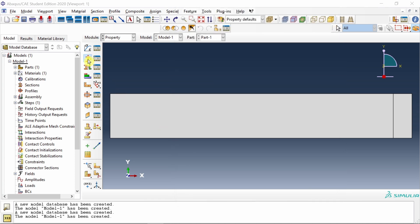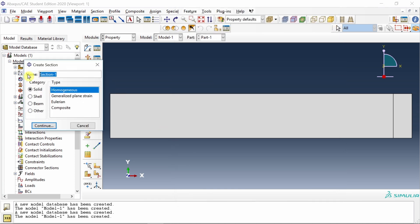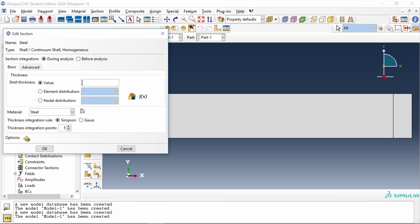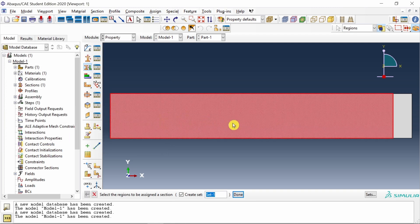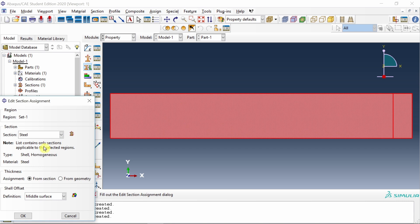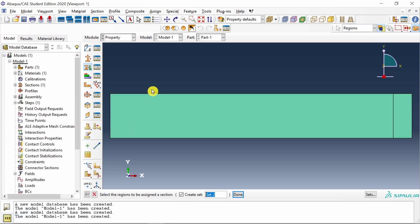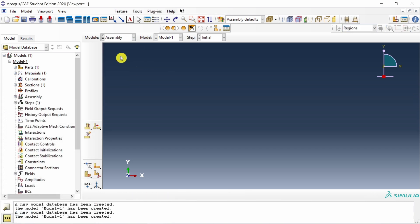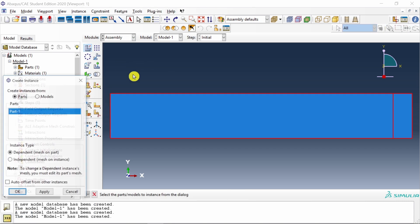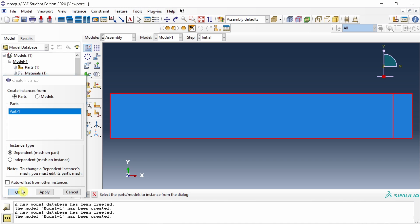Then let's create a section. I will name this as steel. It should be shell homogeneous. Thickness value 1 millimeter. And then assign the section to both parts. Next, go to assembly and create an instance.